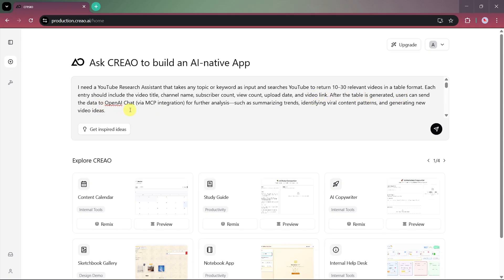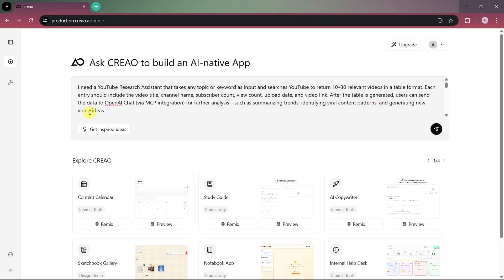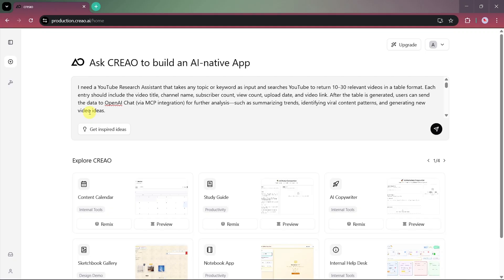After the table is generated, users can send the data to OpenAI via MCP integration for further analysis, such as summarizing trends, identifying viral content patterns, and generating new video ideas. This prompt defines exactly how our app should function. Below that, you can also see the target users: